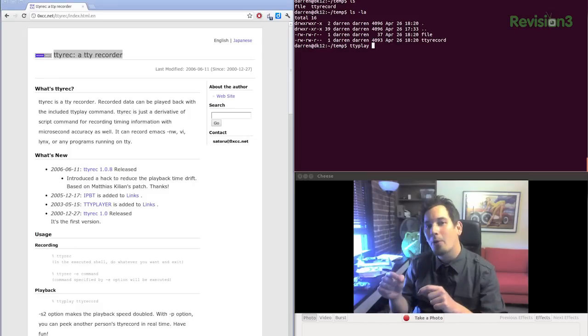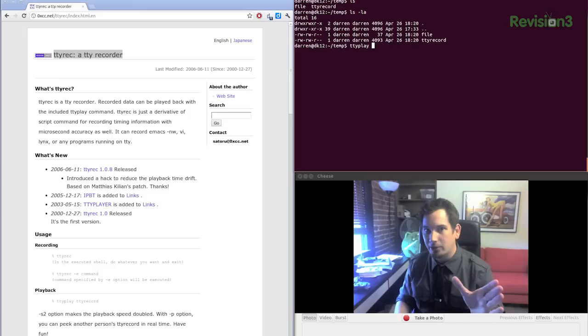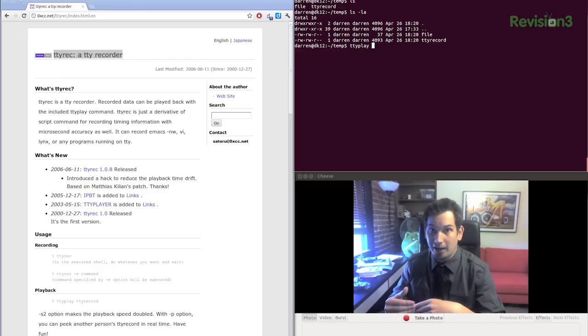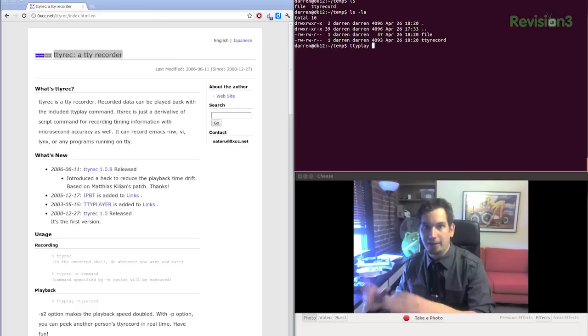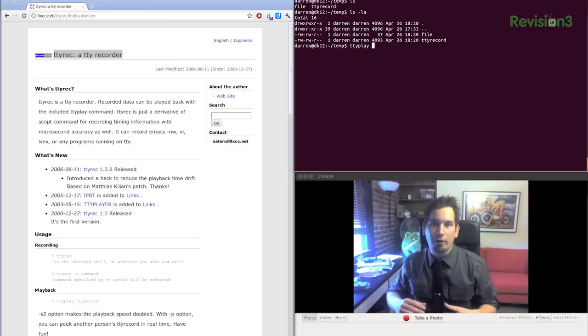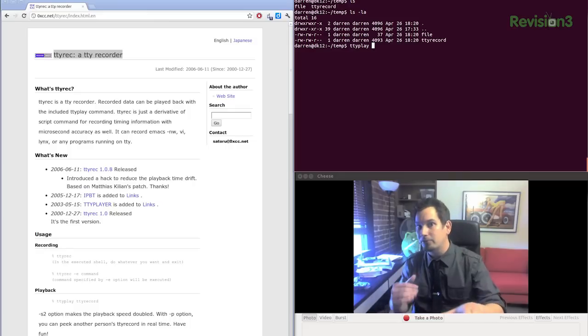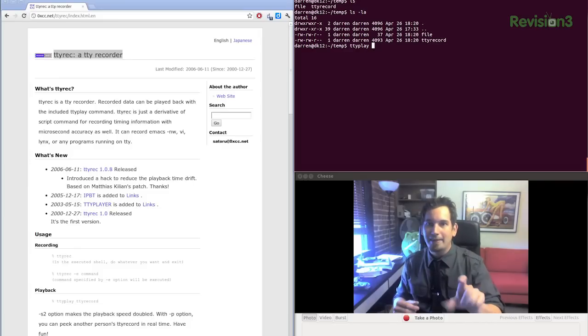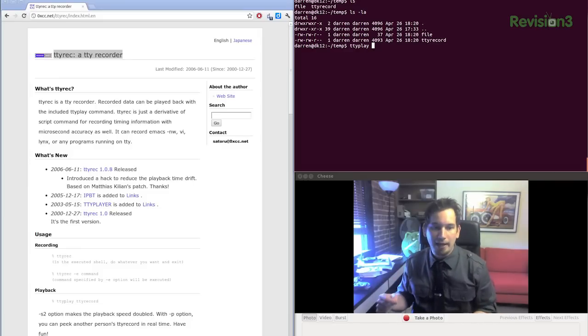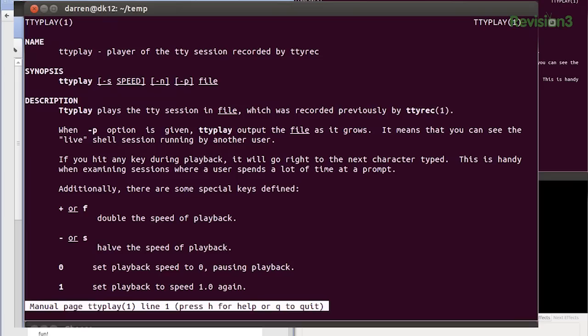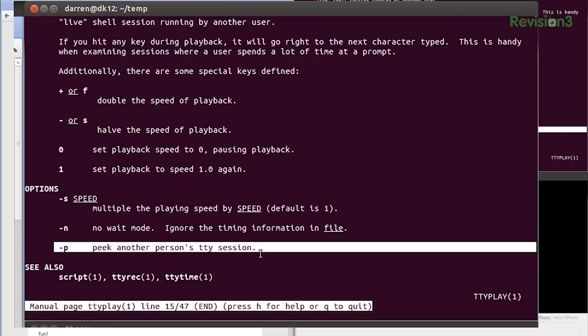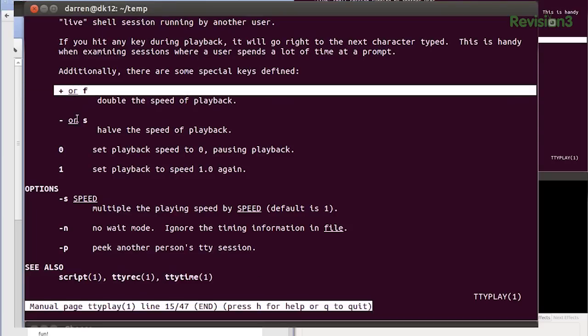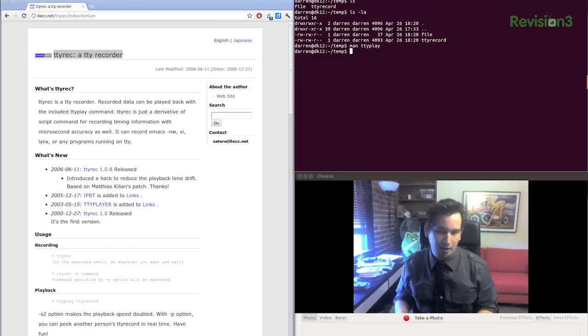In fact, you can even record a file to a shared location, say, following up with some of the stuff we've done on Hack5 recently about using SSHFS to do a file system over a network. You could actually be recording something from a screen session in real time to a file that somebody else can use TTY play with one of the options here. I forget which one it is, man TTY play. And they can actually go ahead and play back. It's the -p option to peek into a file that's in progress. How cool is that? And as you can see, there's a couple other commands like F or plus and S and minus to speed up and slow down the recording.